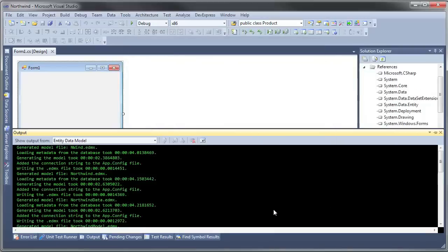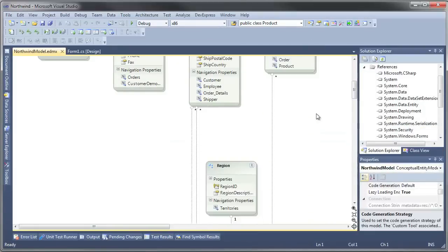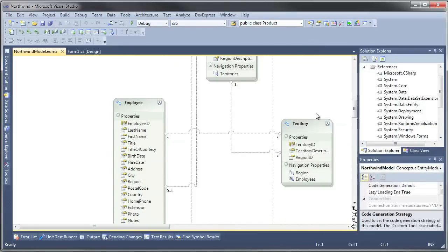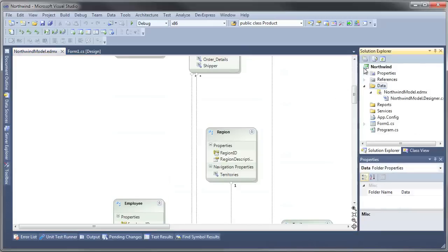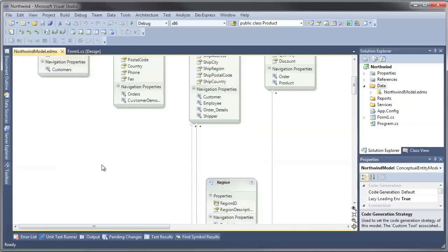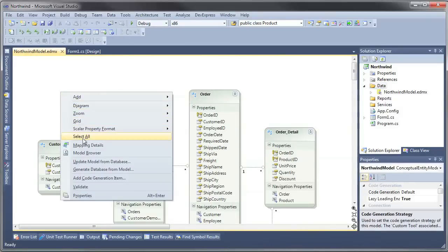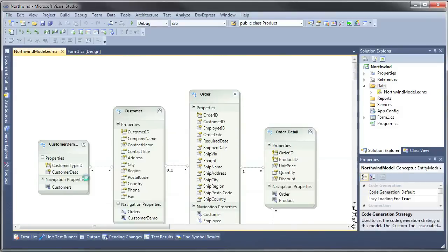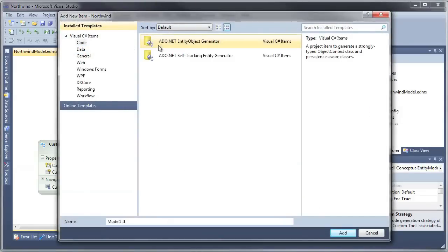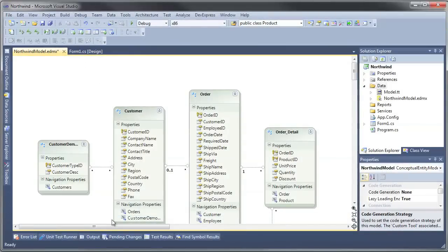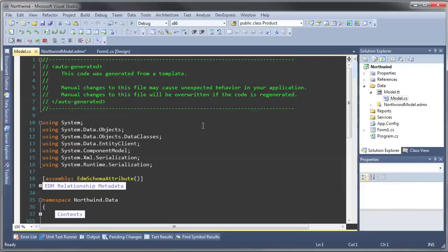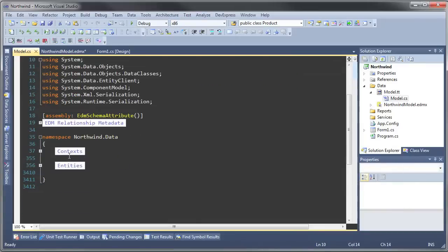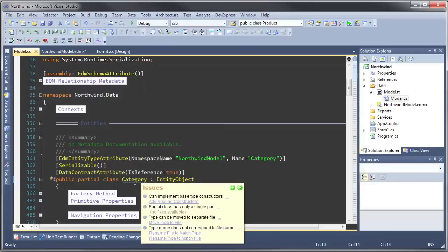This will create a diagram with all of the relationships that existed within the tables. This diagram is very useful for looking at relationships between entities, but what we have to do now is create the class structure that mimics this model. The way to do that is to add a code generation item and we're going to use an Entity Object Generator and I'm going to call it Model. This will generate all of the classes necessary to map to the database and take the information from the database and put it into these special classes.